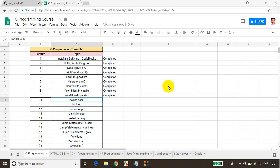Hello everyone, this is Meghnath. In this module, we will learn how to write a switch case and where we can use it in C programming. So let's get started.